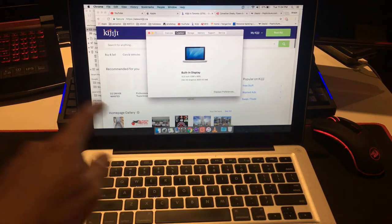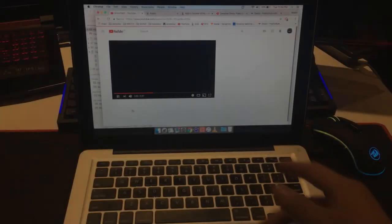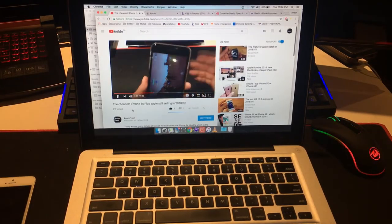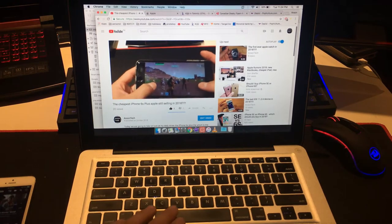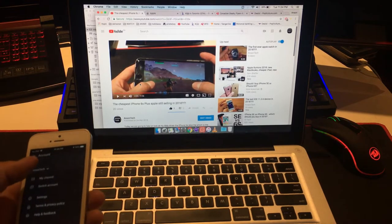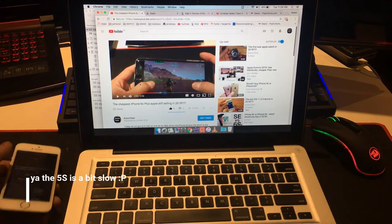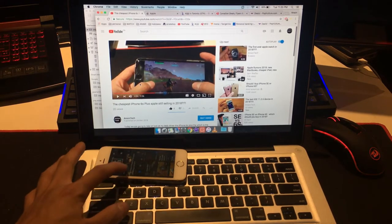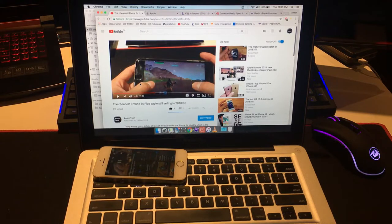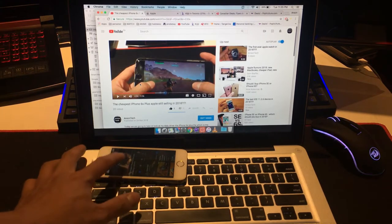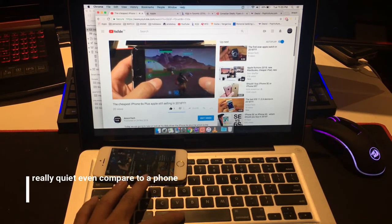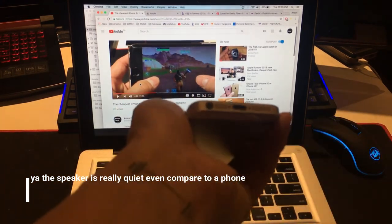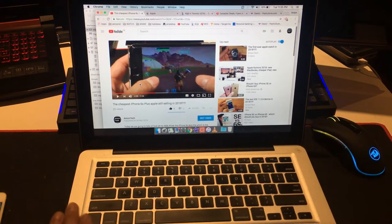And also the speaker in this is really bad. Let me give you examples. Listen to this and compare to my iPhone 5. So you can see the 5s has a louder speaker than my MacBook, and that tells you it's pretty bad. Well, at least it comes with the headphone jack, so you can use your headphones. There's absolutely no bass.